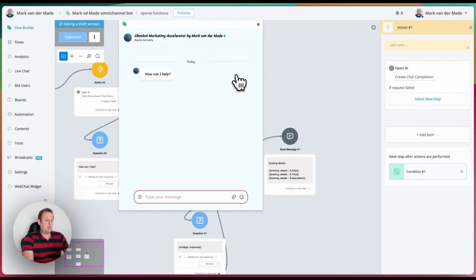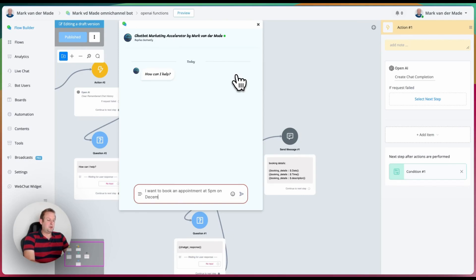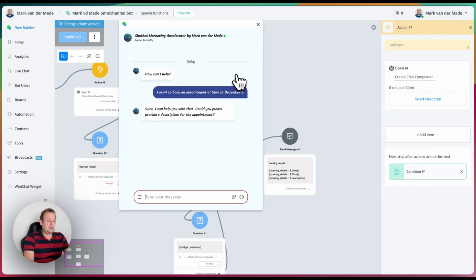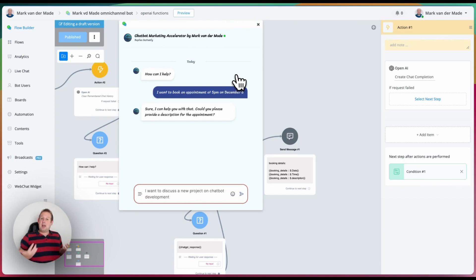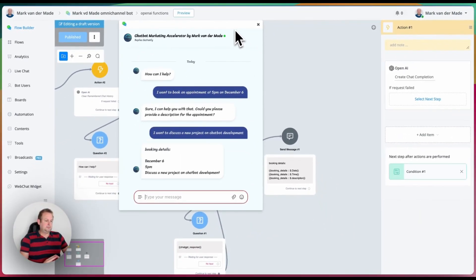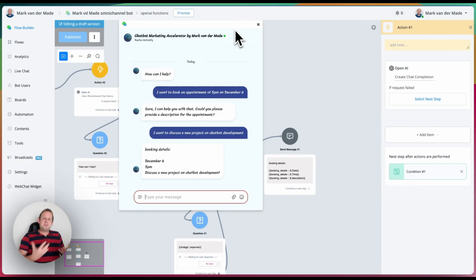Let's give a full preview of this setup. I want to book an appointment at 5 p.m. on December 6th. We get the follow-up question asking for the last parameter — the description. I say 'I want to discuss a new project on chatbot development.' Because the function call is now finished, we get the booking details output: December 6th, 5 p.m., and 'discuss a new project on chatbot development.'